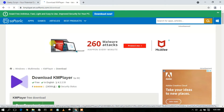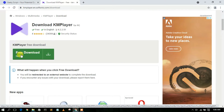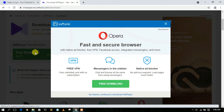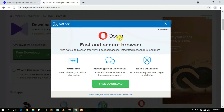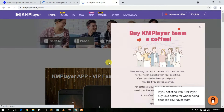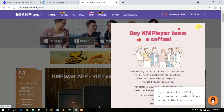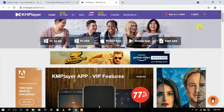This will automatically redirect you to the KMP Player website. Scroll down a bit and you'll see the free download button — click on that. It may prompt you to install Opera; just cancel that. It will then redirect you to the official KMP site.